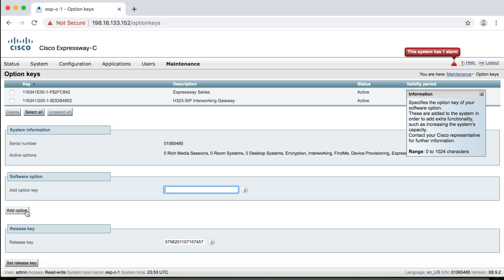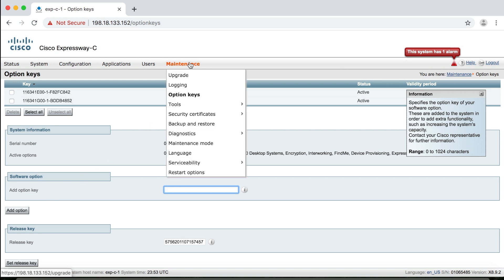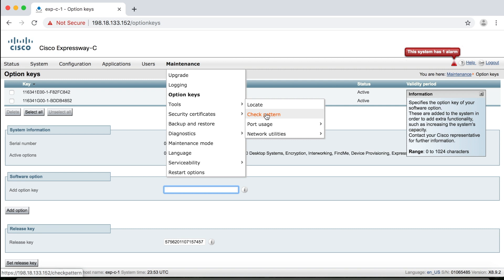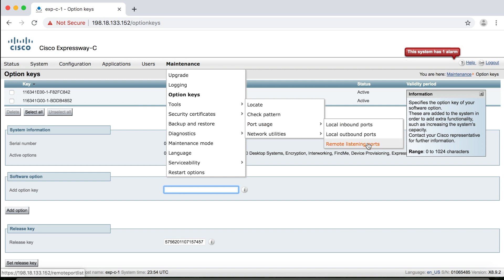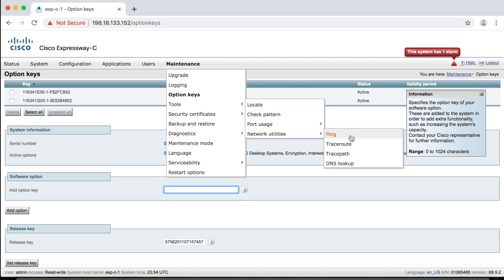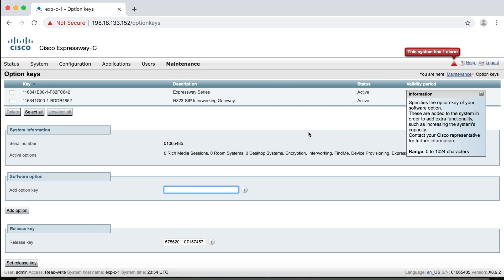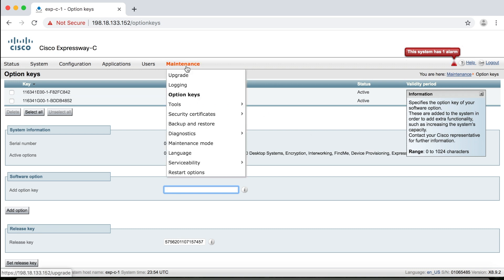Okay, other items we can look at under maintenance here. We can go to tools, check pattern. We'll use this tool to test regular expressions, which we'll explore in much more depth in a later video. Keep an eye out for that one. And then port usage, we can use these to test local inbound and outbound ports and remote listening ports. And then under network utilities, we have some additional tools that should be familiar to you: ping, trace route, trace path, and DNS lookup. Again, all of these built in to help you maintain your environment and several other tools in here, but we don't need to talk about all of them just yet.